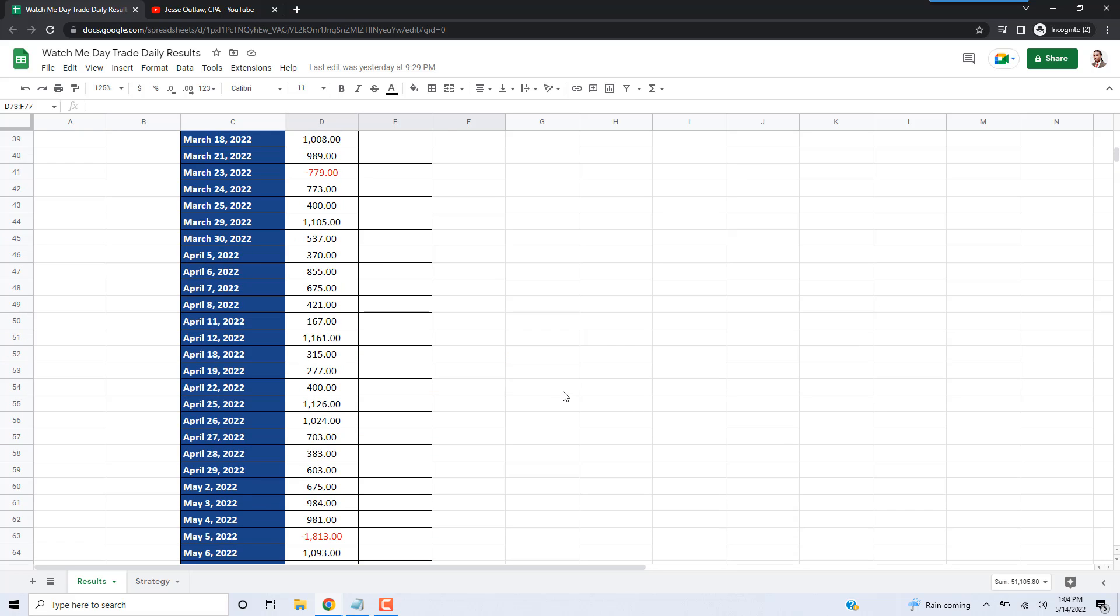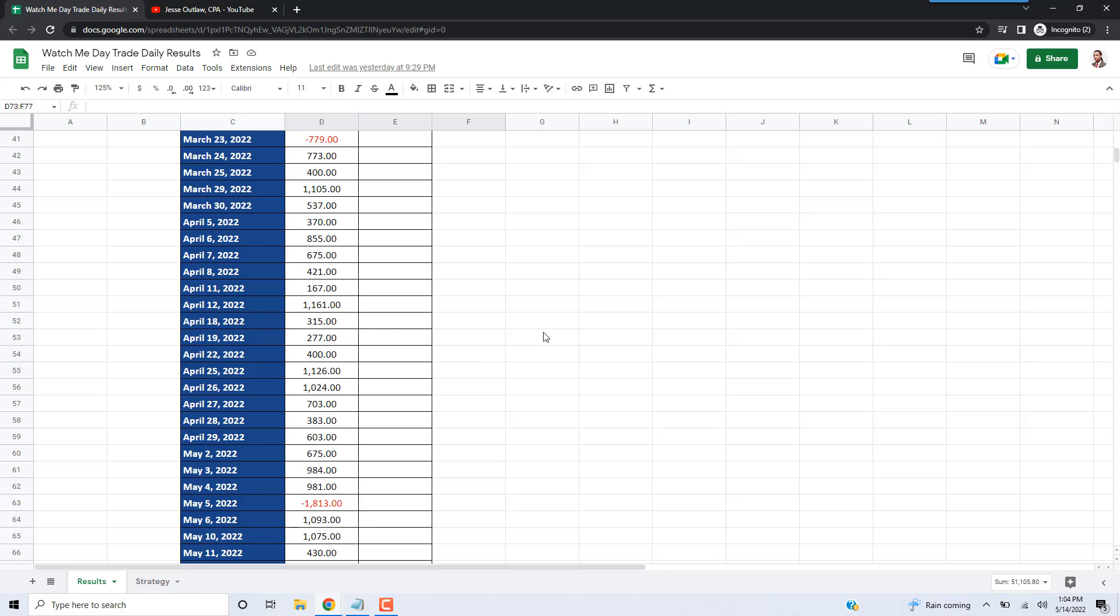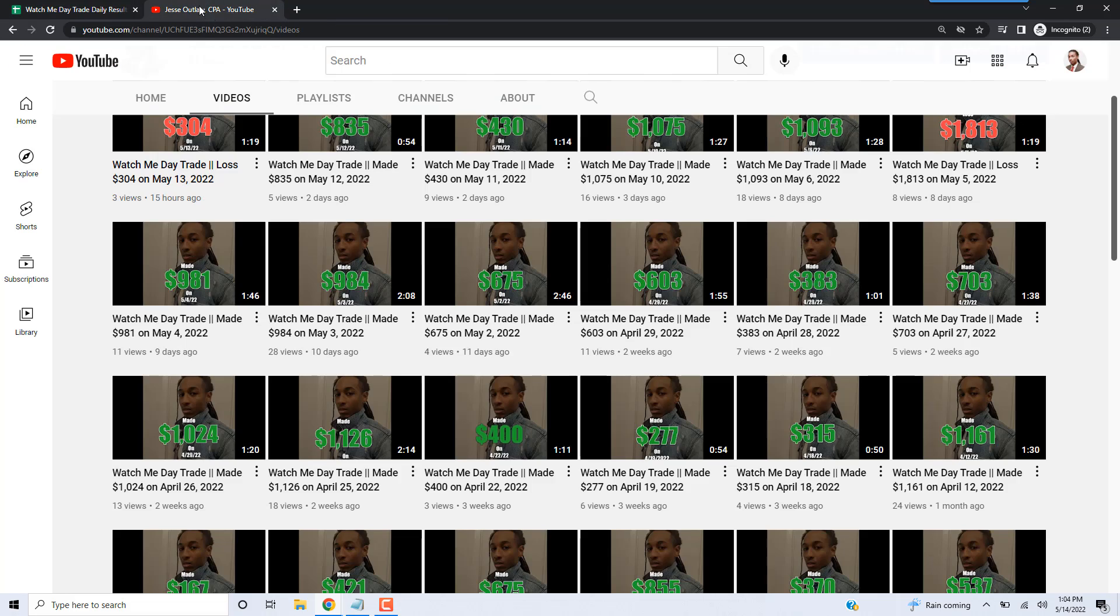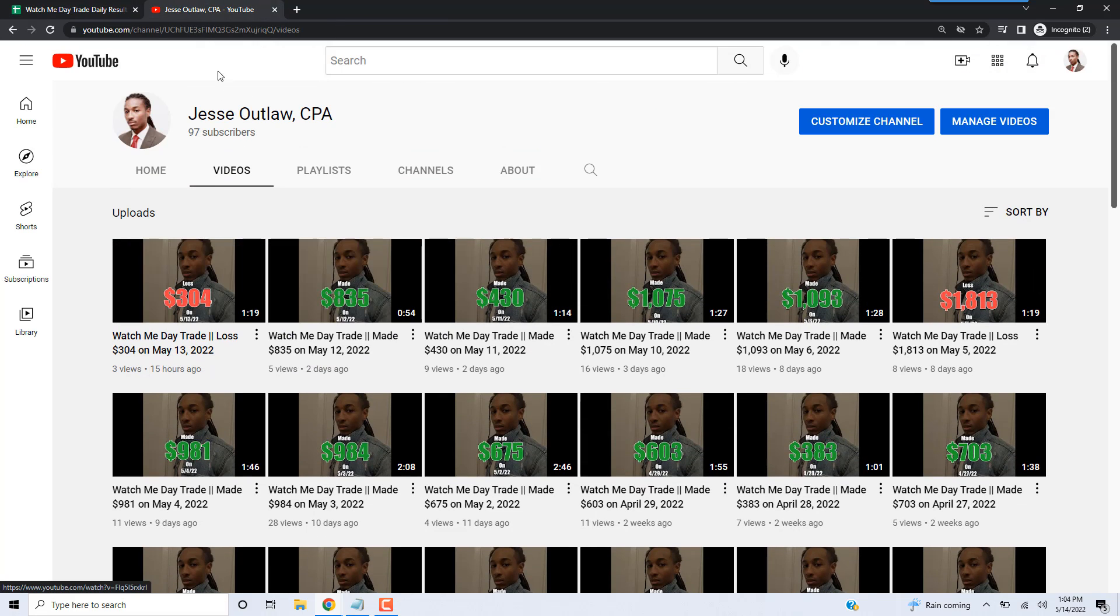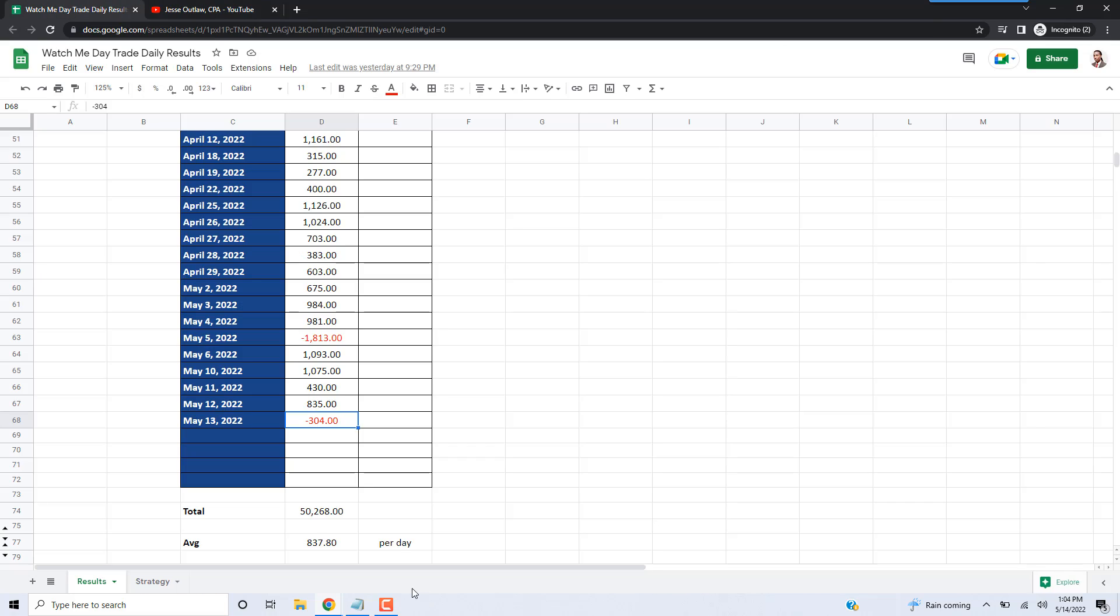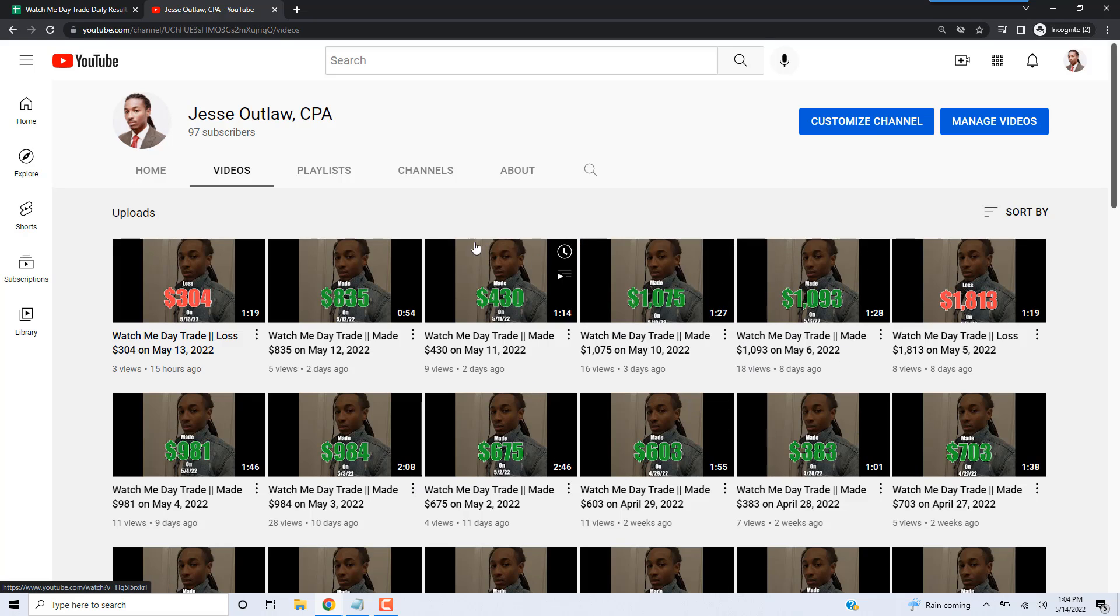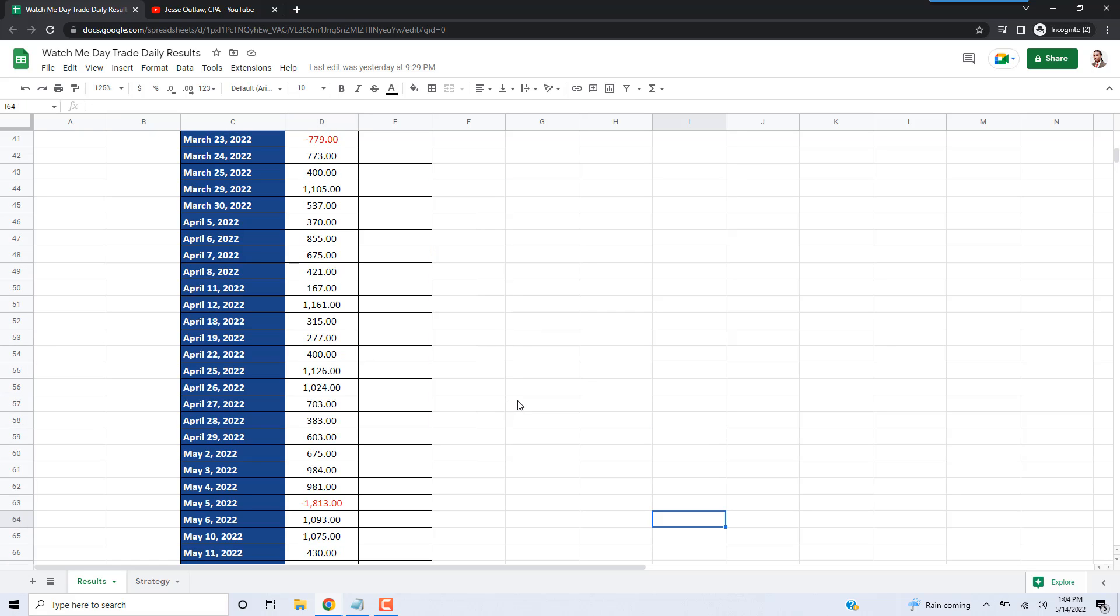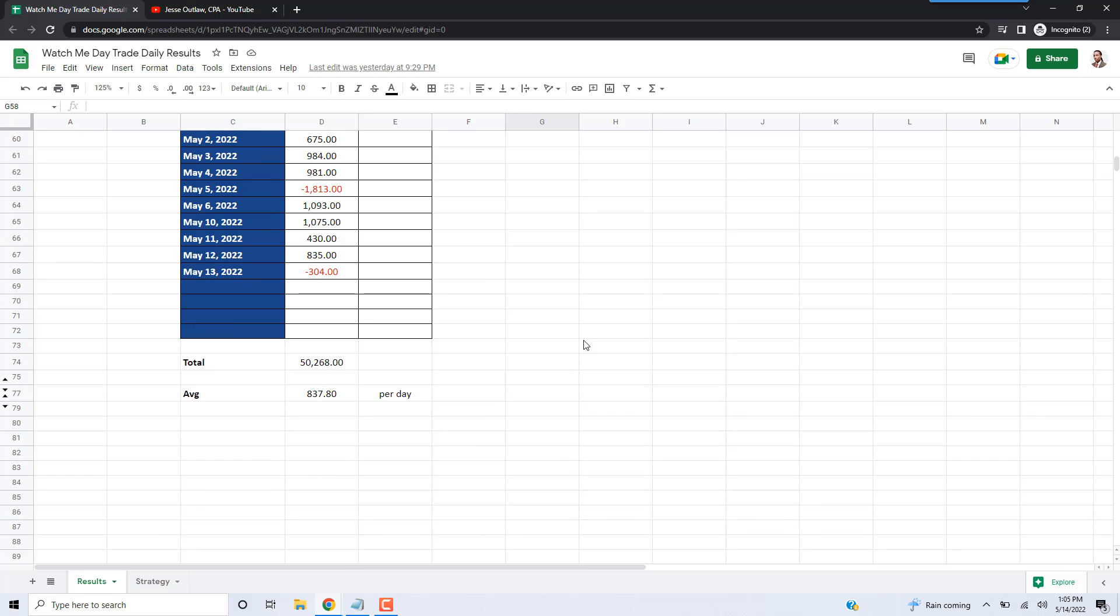As you can see, I put the entries for the days and the amounts that I have made over these days. This also corresponds to the YouTube videos that I make. So you can see this negative $304, I actually lost money yesterday trading. You go to my YouTube channel, you'll see this negative $304 here, $835, $430. Go back to the sheet: $835, $430, $1,075, $1,093. You go here, you see $1,075, $1,093. So all of these amounts that I got on the spreadsheet, I have videos to back up the numbers.